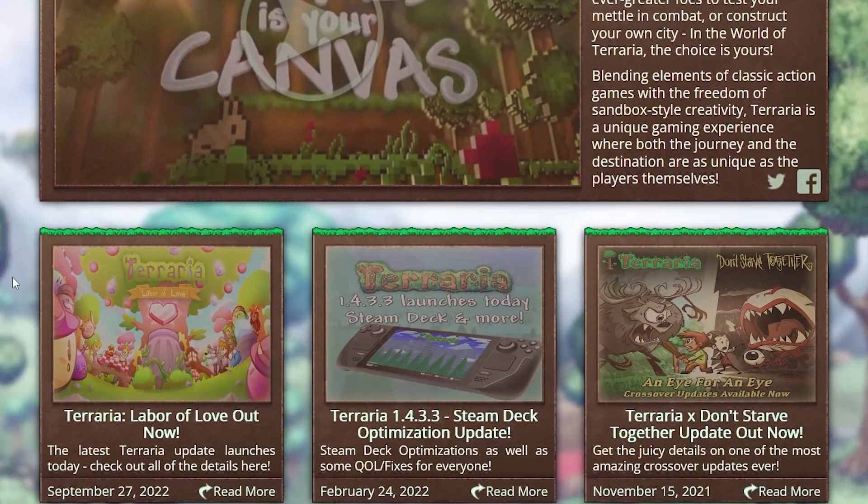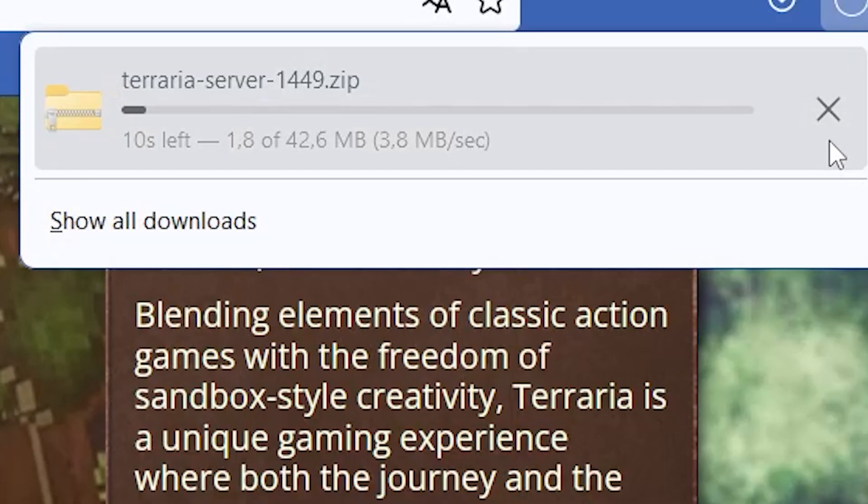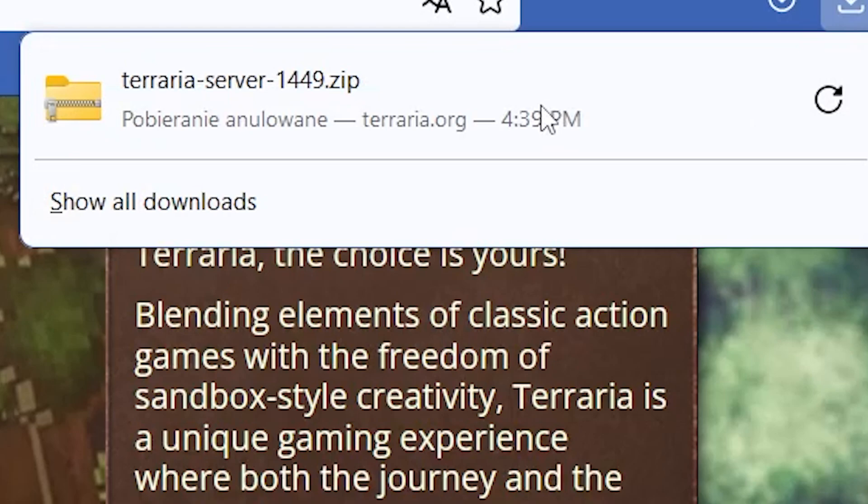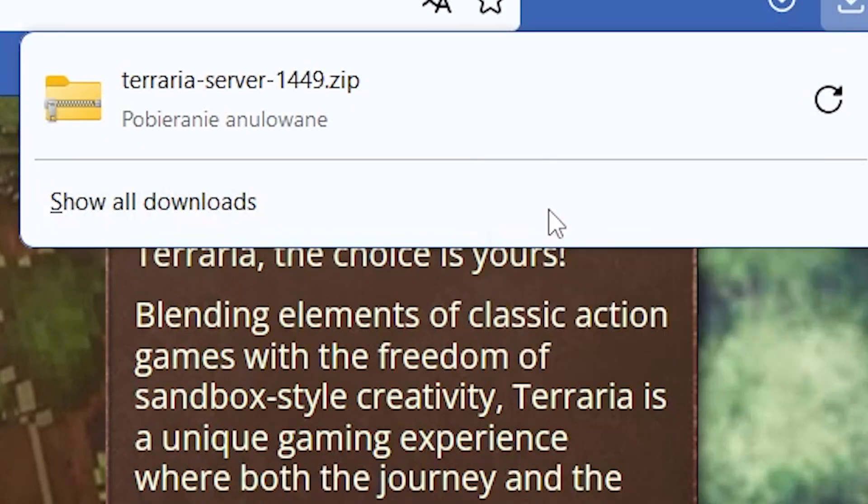Go to terraria.org, scroll down and click on PC dedicated server. You can cancel the download. The important thing here is the link to the server.